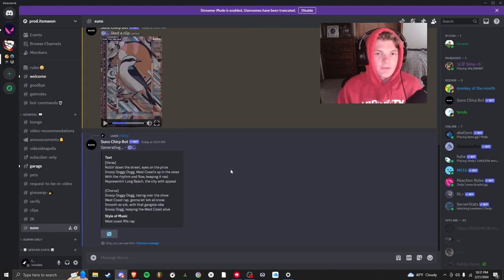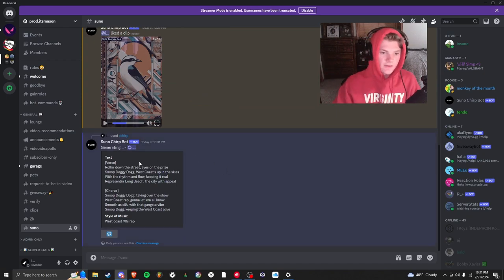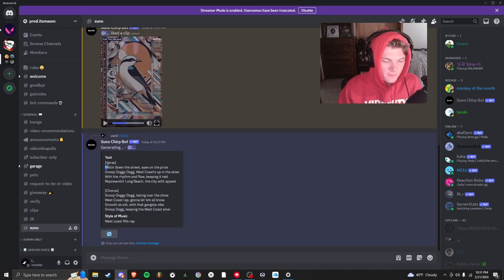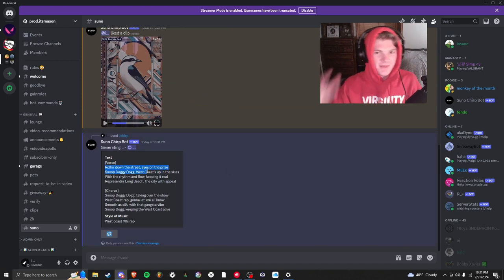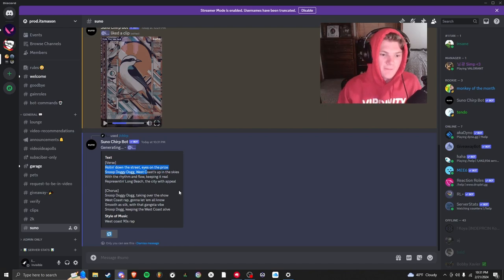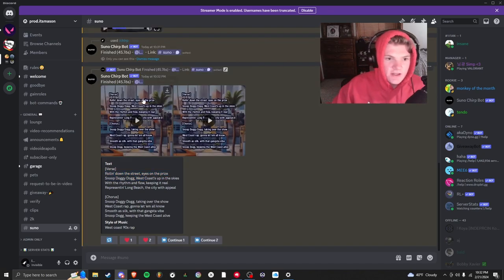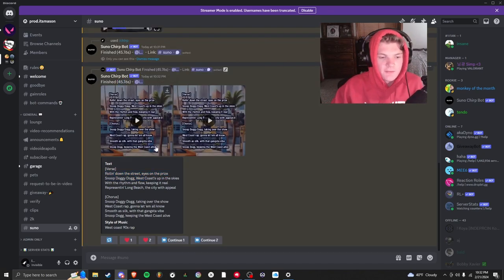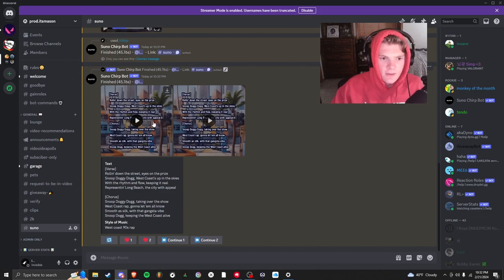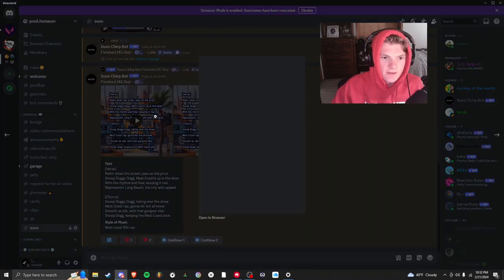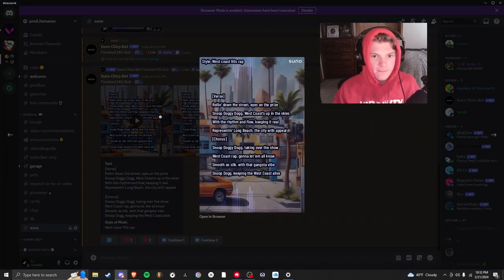So right now it's using ChatGPT, and it's going to generate. Yeah, you see right here: rolling down the street, eyes on the prize. So it just wrote us all that. So it just finished and it gave us these two. It took 45 seconds, so a lot quicker this time for some reason, even though it had lyrics. But here's our first one.